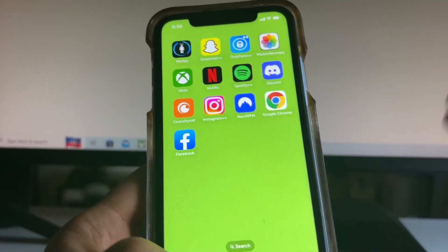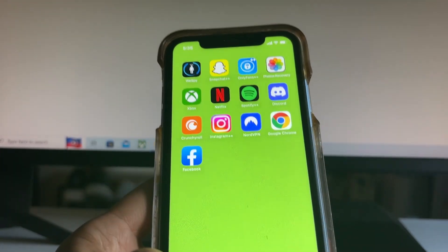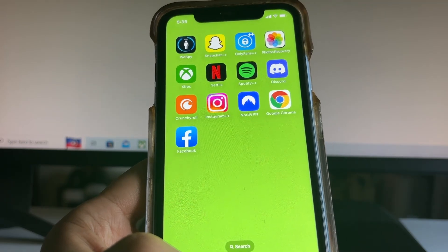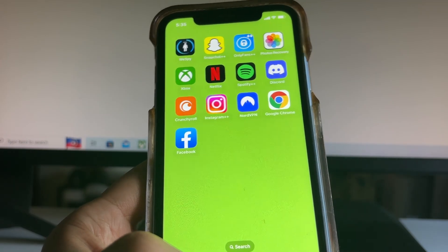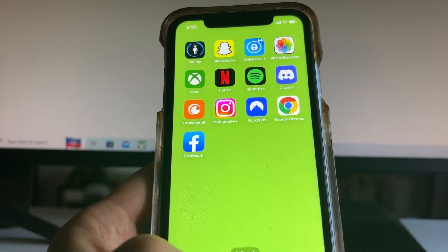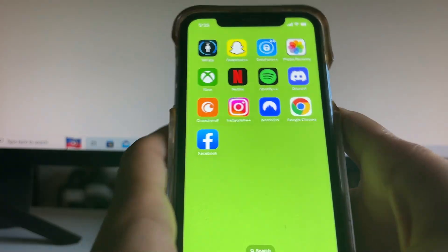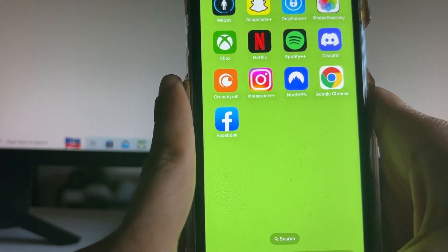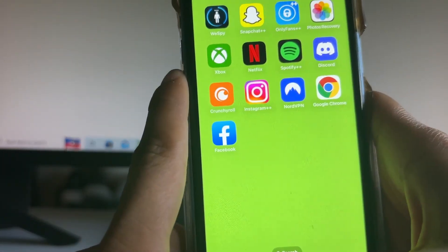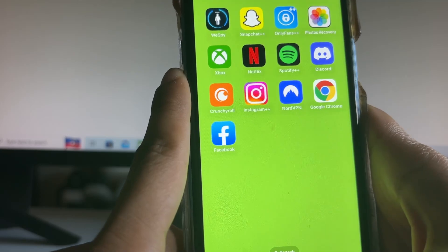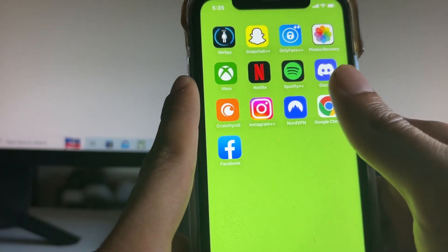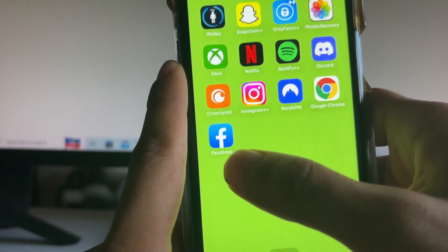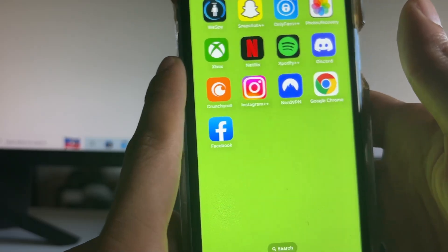Hey everybody, in this video I'll show you how to recover your Facebook account even if you forgot the email address, or it got hacked, or even if it got fully banned and you don't know the password anymore. You'll be able to get your full account back even if it was disabled, and you'll get all your friends back and all your messages will be returned as well.